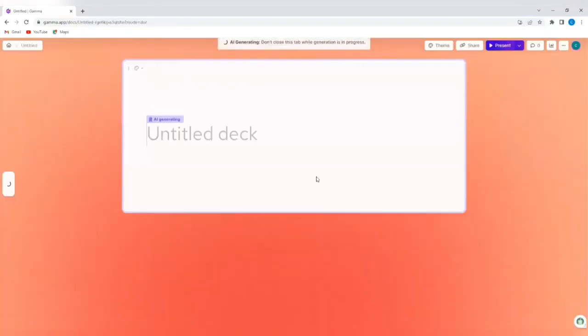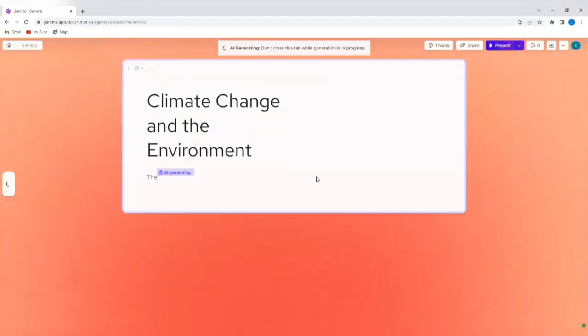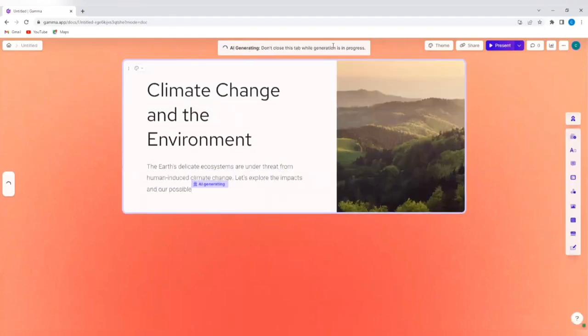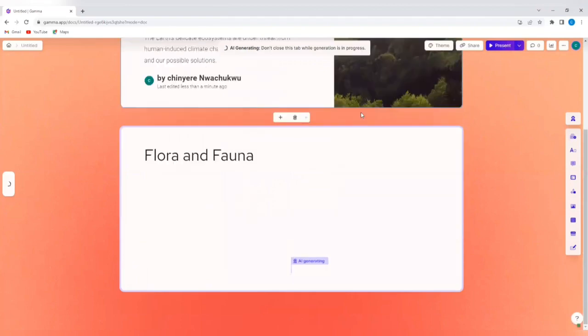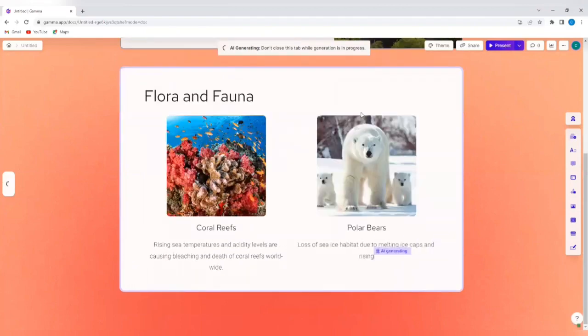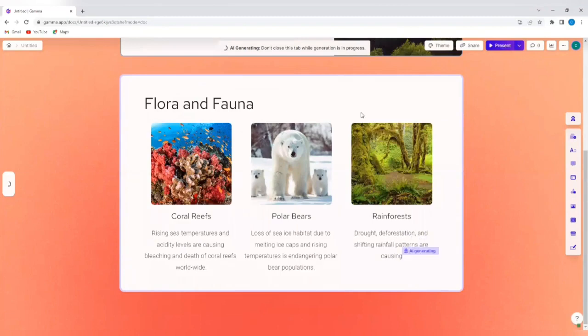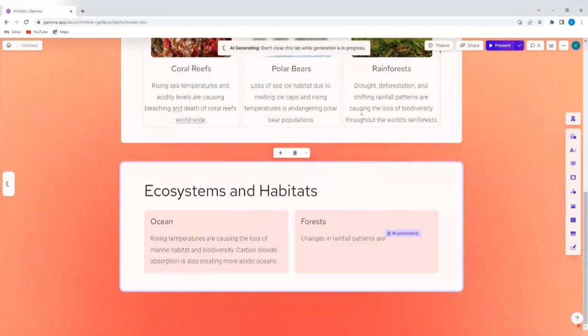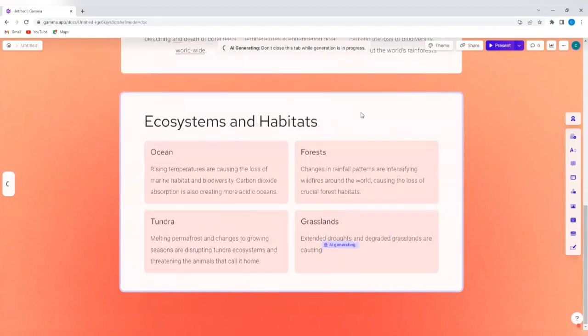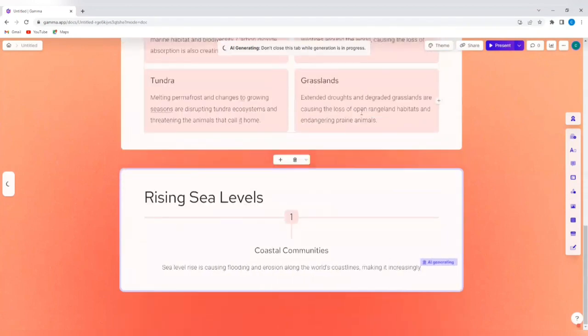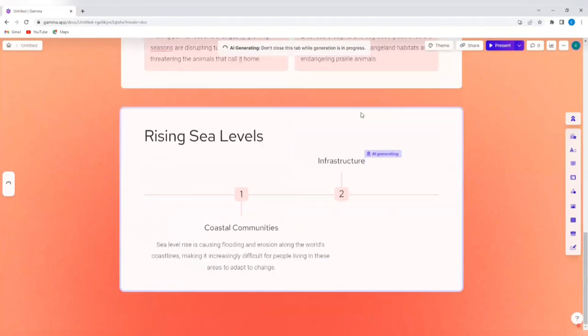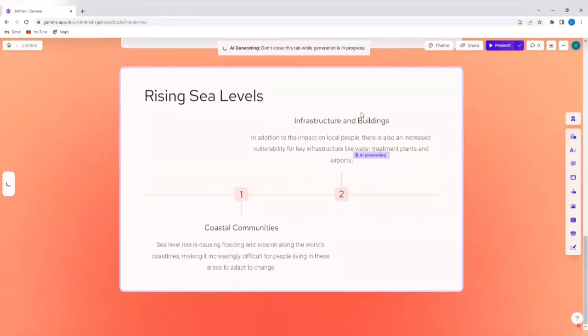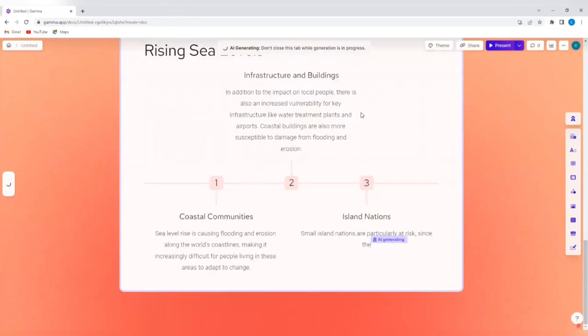So it says AI generating. Don't close this tab while generation is in progress. So you see it is populating the slide decks with information following the outline that we approved earlier. So we're going to wait for it to complete generation before we do anything else.